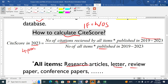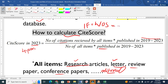By 'all items' I mean research articles, letters, review articles, conference papers, and editorials. This is why CiteScore gets information from Scopus — citations come from all these document types. Web of Science, on the other hand, only counts citations from research papers and review papers — only those two.